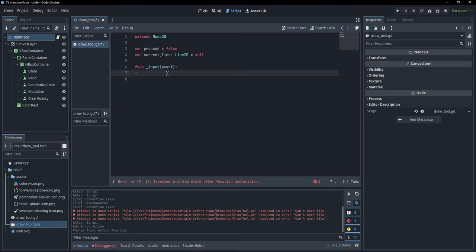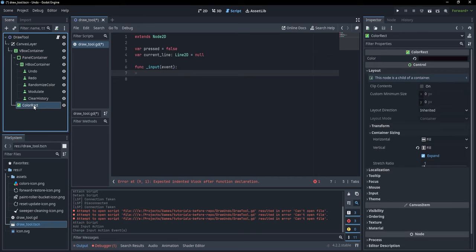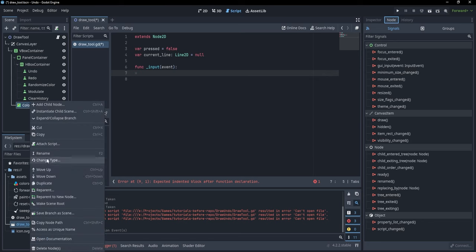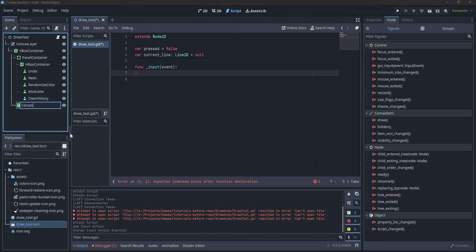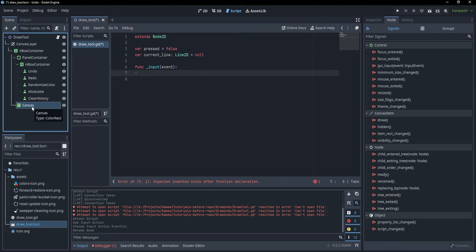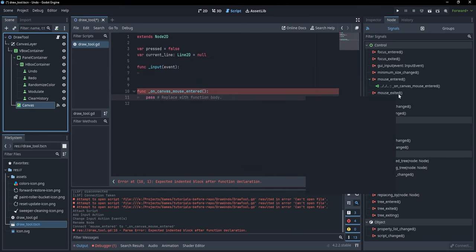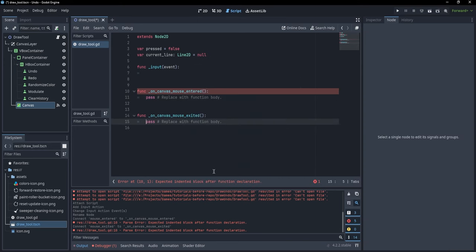Now how do we check if our mouse is pressed inside this color rectangle? We can go to our color rectangle, click Node, and you can see we have mouse_entered and mouse_exited signals. Let's rename this node 'canvas'. I'll double-click mouse_entered and attach it to our draw tool, and do the same for mouse_exited.